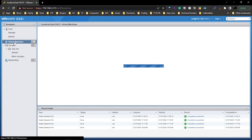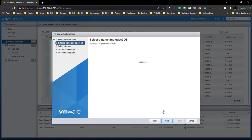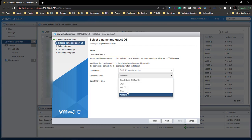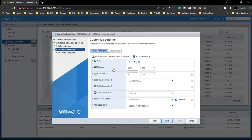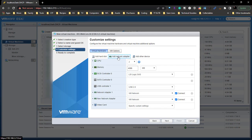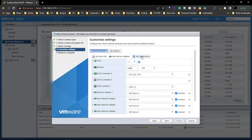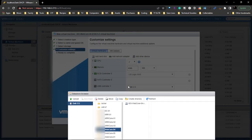We're going to choose Virtual Machine, create a new virtual machine, do 003-web core 4, choose Windows, come down to 2016, click Next. We're going to change the CPUs to two, add a total of four network cards, add two CD-ROM drives.